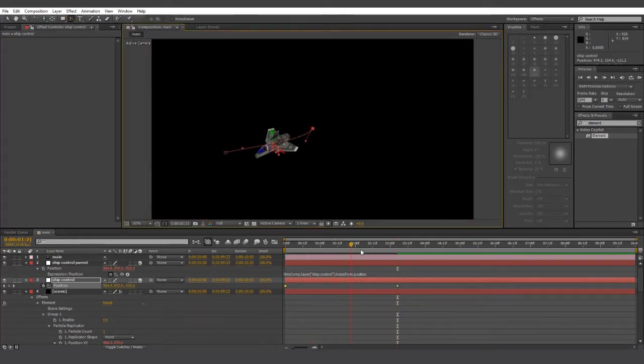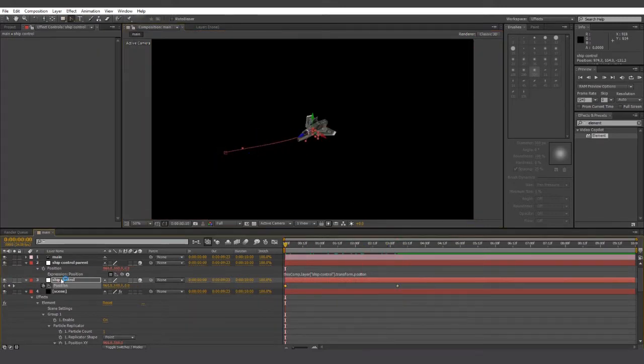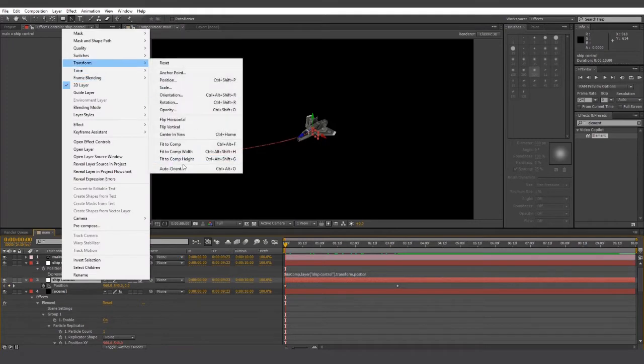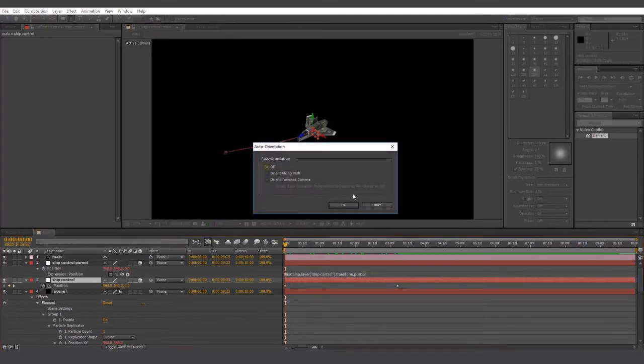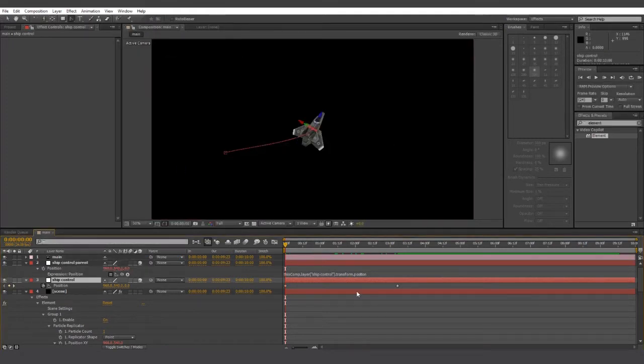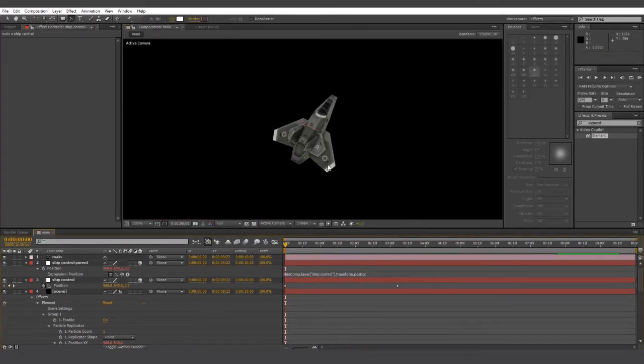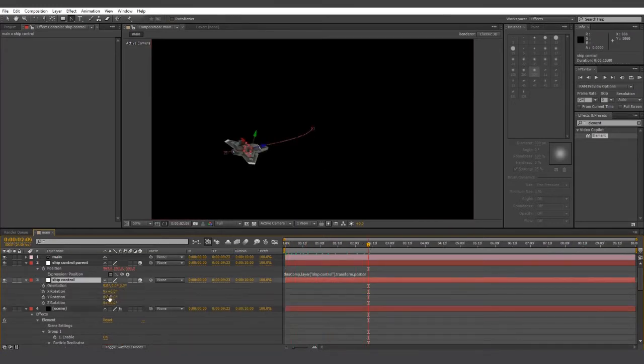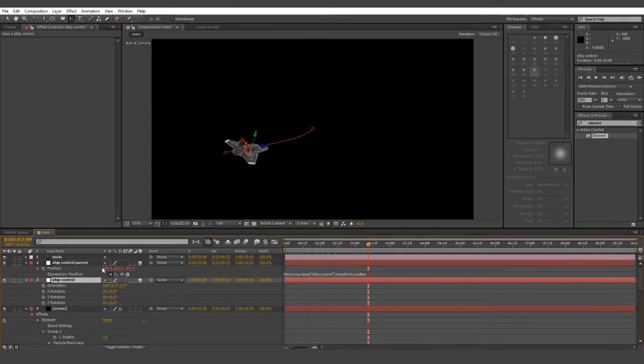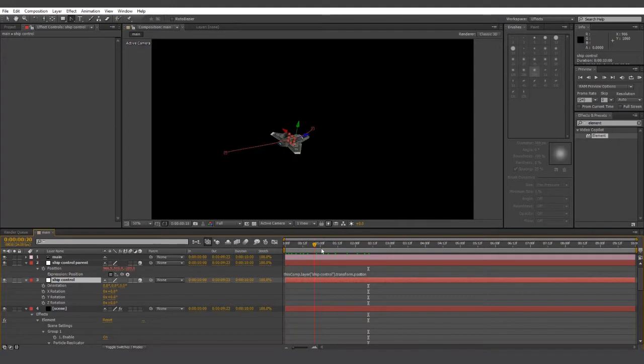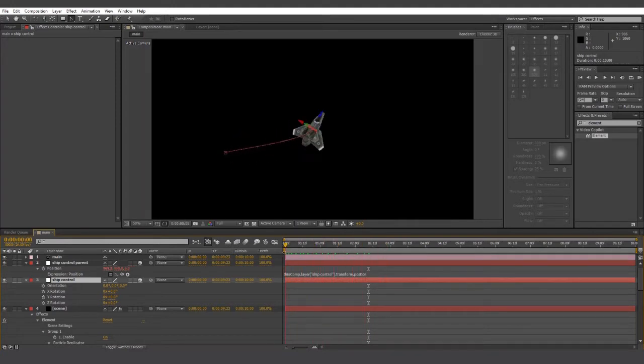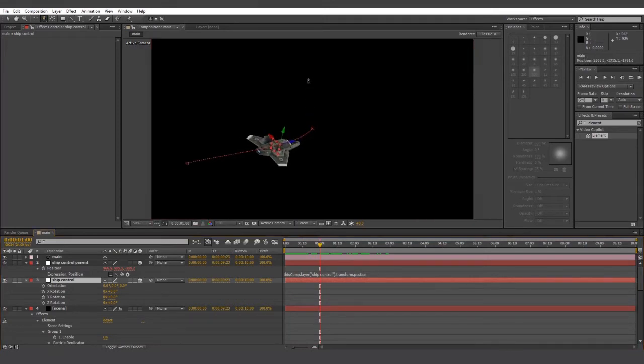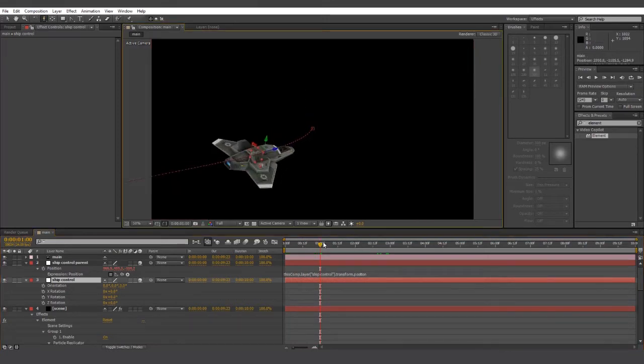As you can see, the ship moves along the path. So let's right click on ship control, go to transform, and check auto orient along path. And this changes things up a little bit. As you can see, the rotation now follows the path. The expression that we pasted before gets the rotational data of our ship control layer. This is important because element 3D needs that rotational data, so our ship rotates properly. However, as you can see, it's not quite turned out how we wanted it to. So let's fix this quickly.